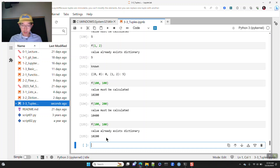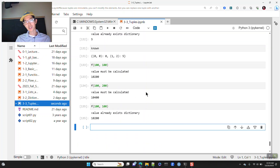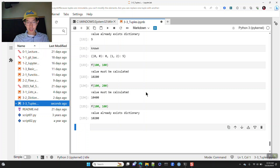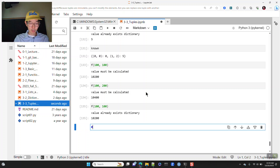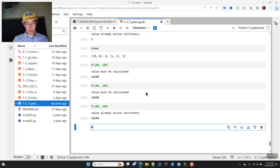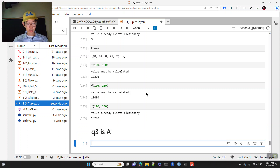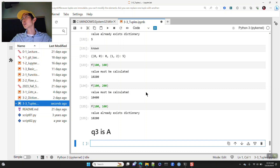Quiz answer three is A. This lecture covered tuples and also the zip functionality. Have a great rest of your day, great Friday, great weekend, and we will see you on Monday.